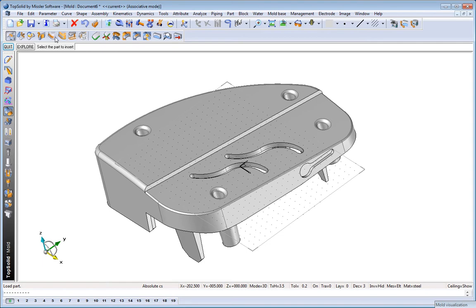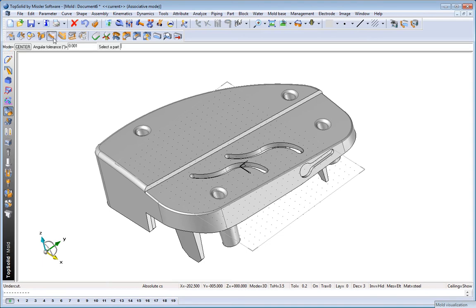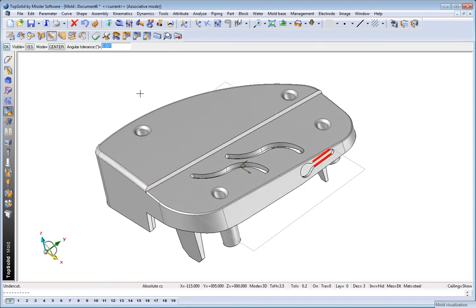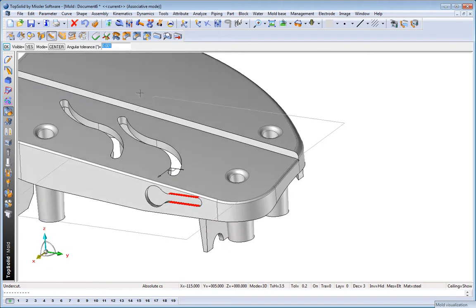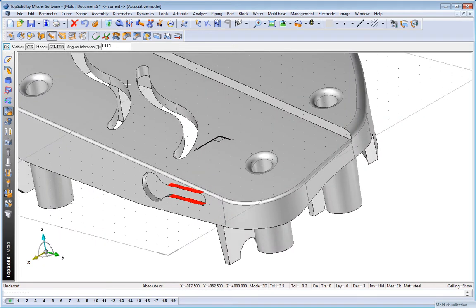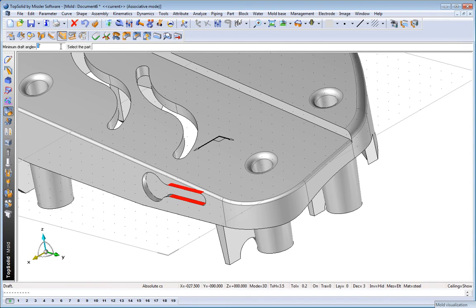Next, maybe we want to analyze the part a little bit more. For example, are there any undercuts in this model? And with a simple click of the mouse, you see, highlighted in red, those undercuts.